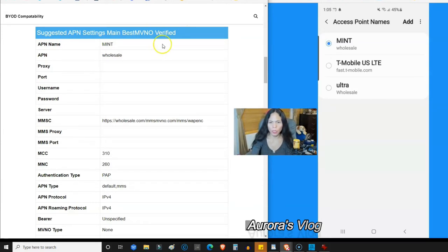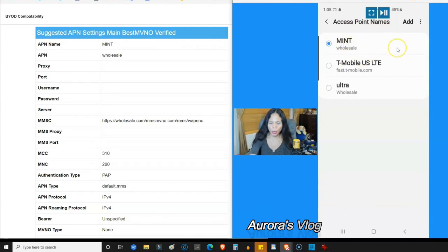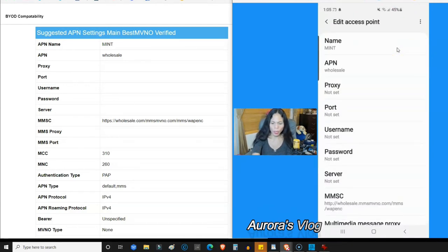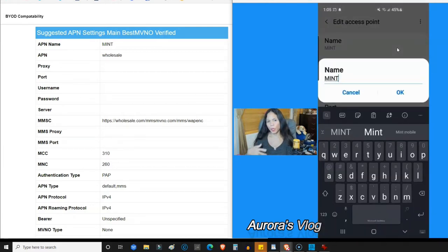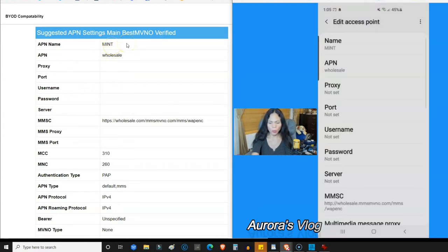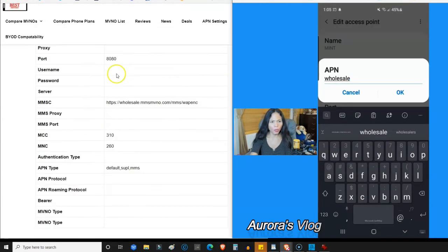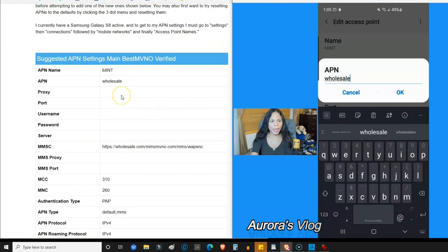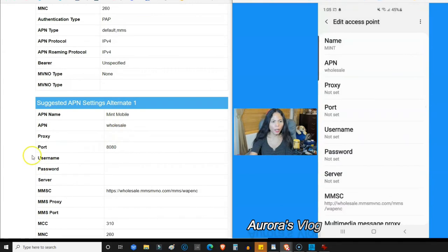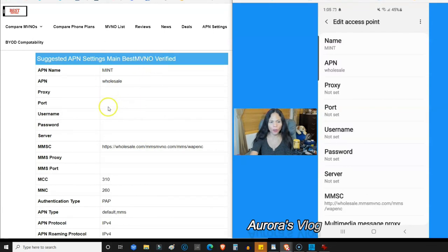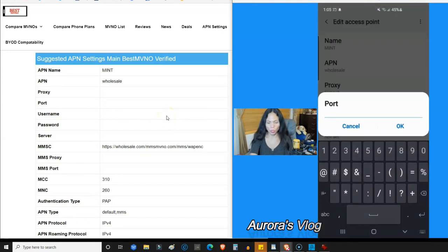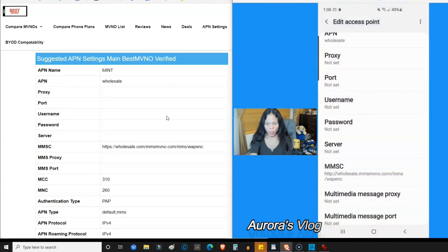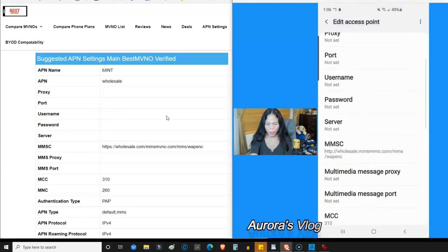Let me show you. I'm going to click on the 'Mint wholesale' entry. In the Name field, I put it all in caps: 'MINT'. The APN is 'wholesale'. Now the key difference: on the alternate settings the port is 8080, but on the best verified setting the port is empty — not zero, just empty. Leave the proxy empty, username empty, password empty, and server empty.